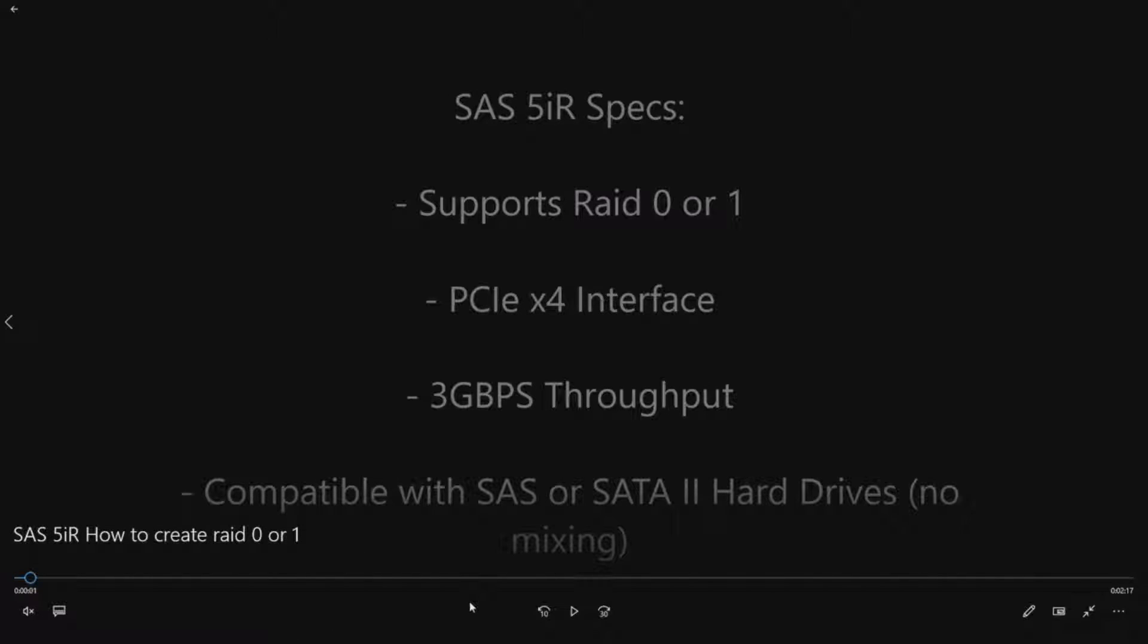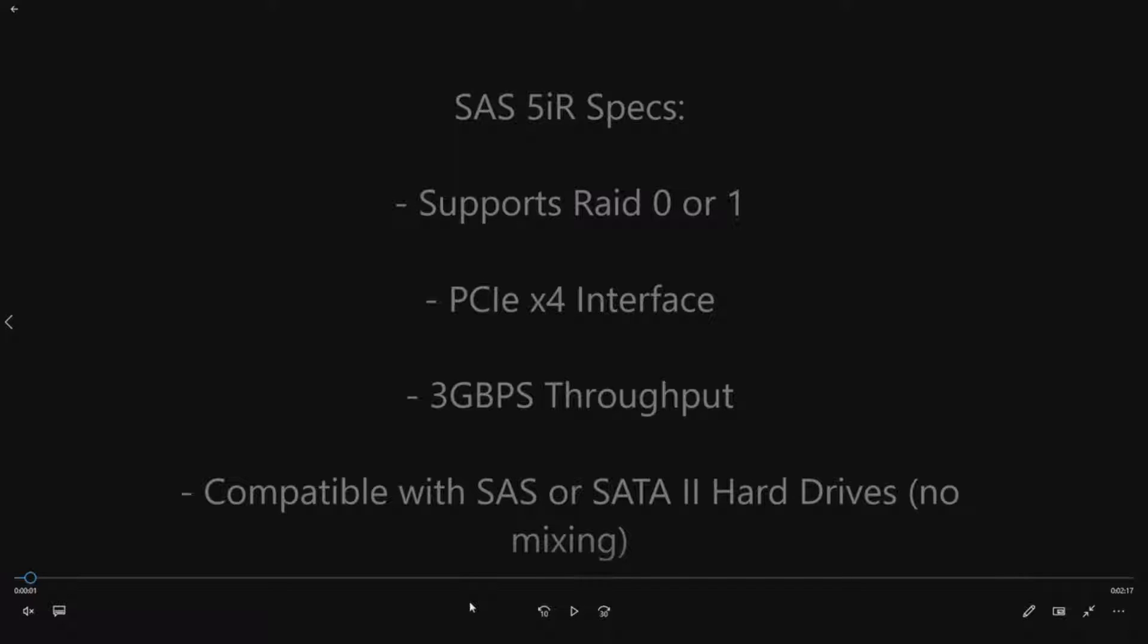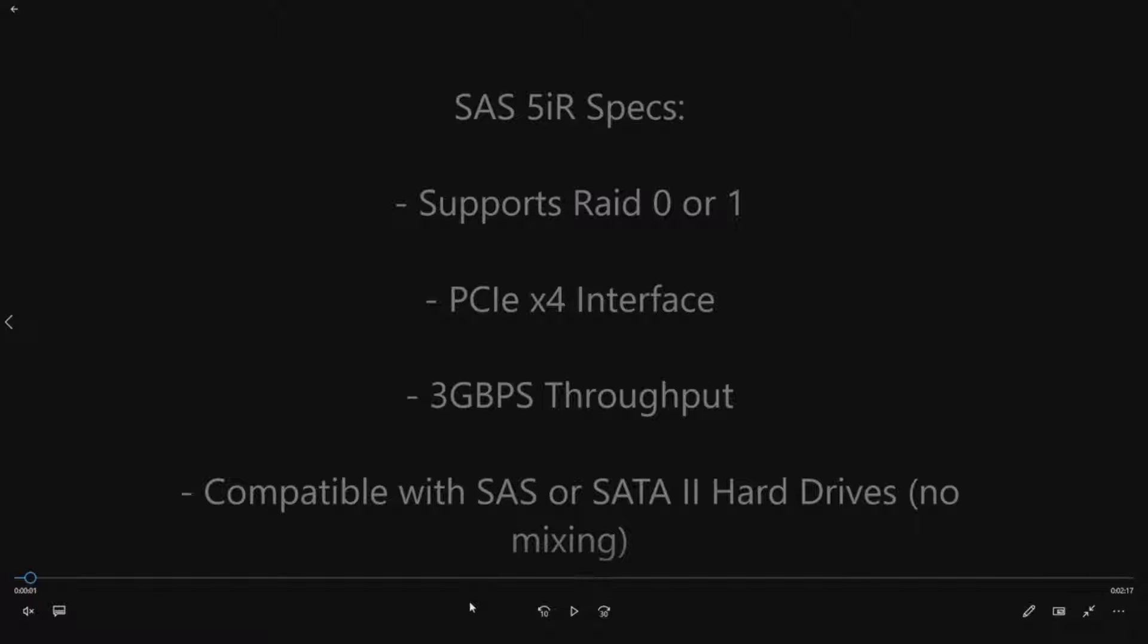Before we go through the RAID utilities, we are going to tell you a little bit about the SAS 5 IR controller. It supports RAID 0 or 1, and it has a PCI-E X4 interface. It's 3 gigabit per second throughput, and it's compatible with SAS or SATA 2 hard drives. You just can't mix them per RAID configuration.